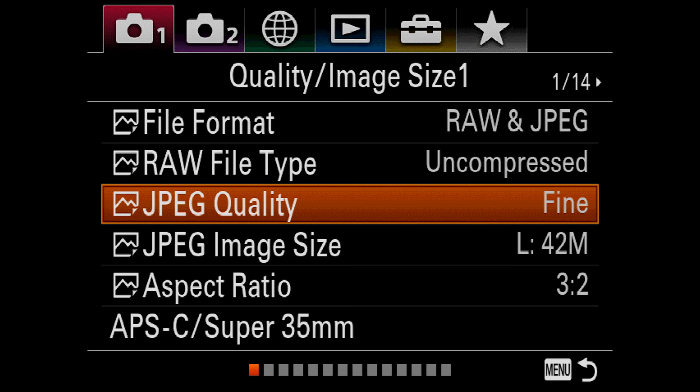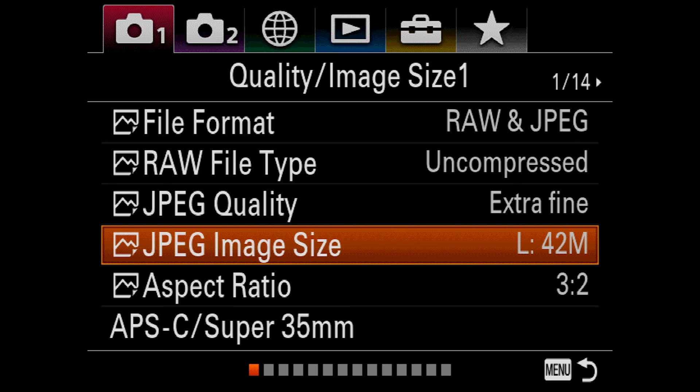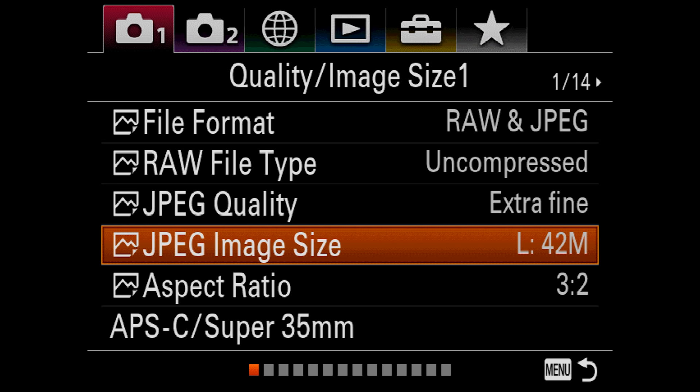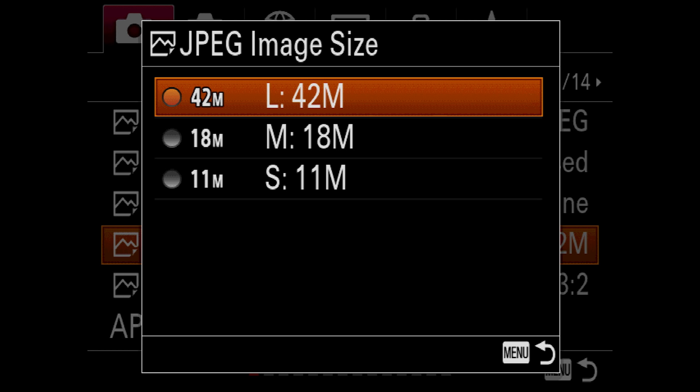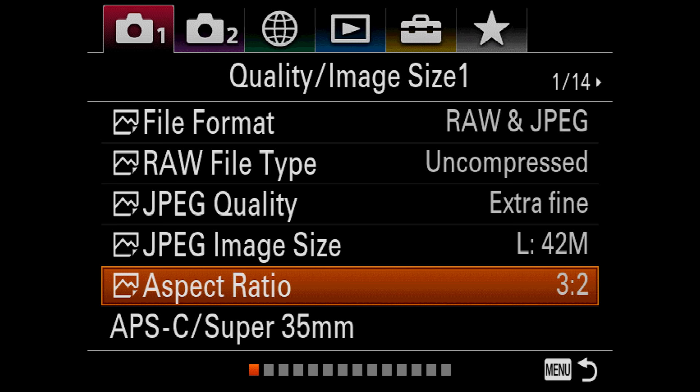JPEG quality. This is one of those settings left over from the days storage and processing power came at a true premium. Unless you're using these as thumbnails for your RAWs or perhaps samples for your clients, I can't think of too many reasons to lower this from extra fine. JPEG image size. Large, medium, and small are the options, corresponding to 42 megapixels, 18 megapixels, and 11 megapixels. As with JPEG quality, you may have an edge case for small images, but the vast majority of people will leave this set to large. RAW files are always the full 42 megapixels.